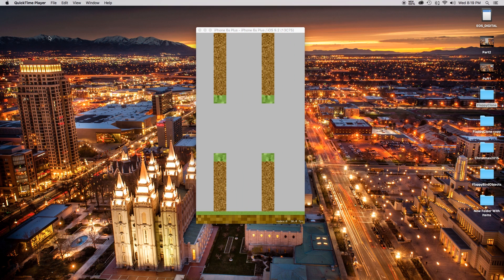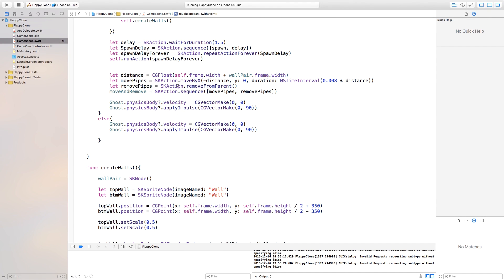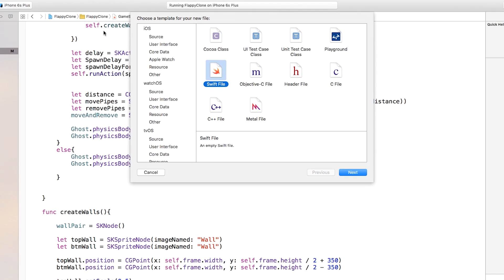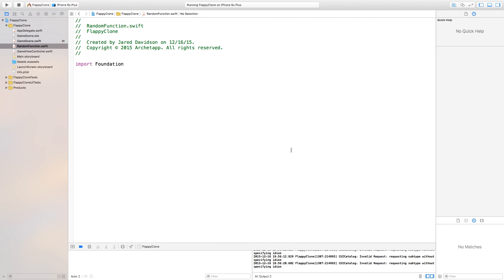Now I want all these pipes to spawn in random locations. So let's create a function that picks a random number between negative 200 and 200. Let's go up here to File > New > File, create a Swift file, and save it as my random function. Inside of my random function, I want this to be an extension of CGFloat.